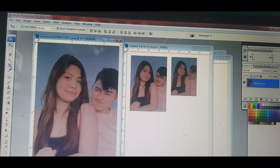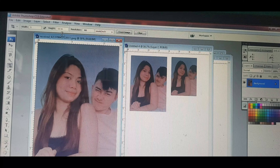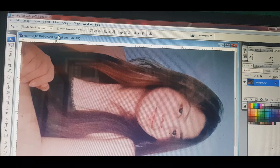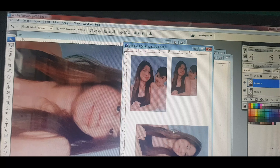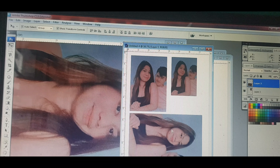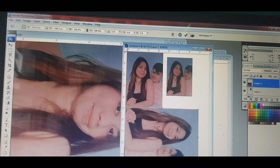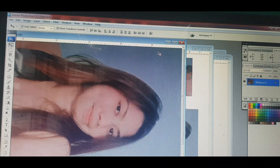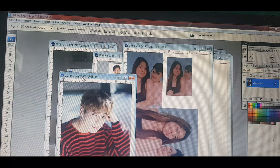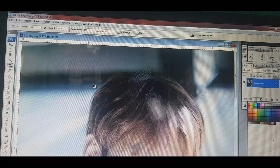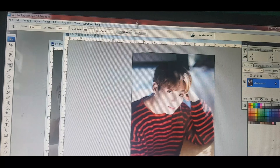Next naman natin ay 5 by 7. 5R kung tawagin yan, pero 5 by 7 yan pagdating sa cropping. Ayan yung 5 by 7. Ang ika-crop naman natin ay 8R — ito si Jungkook. Ilagay natin 8, tapos dito sa height, 10. Ayan, 8R na siya. Ayan ang size ng 8R.